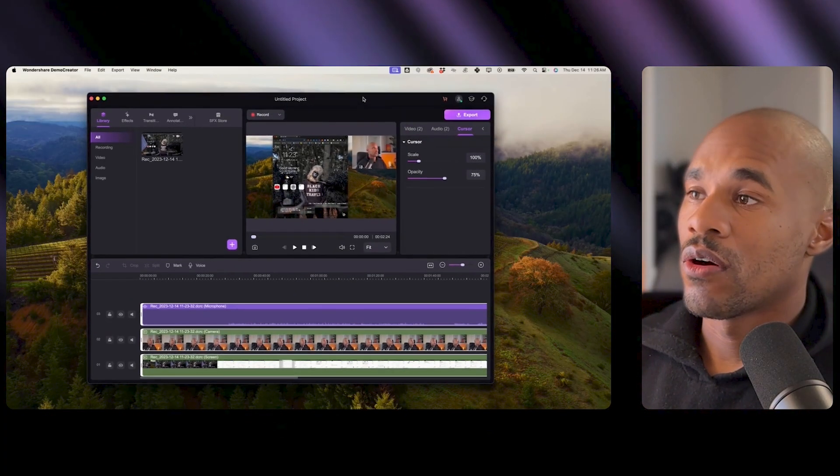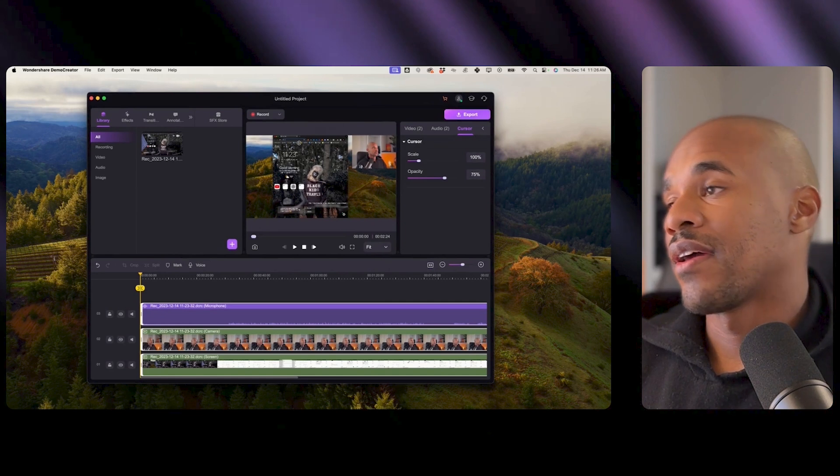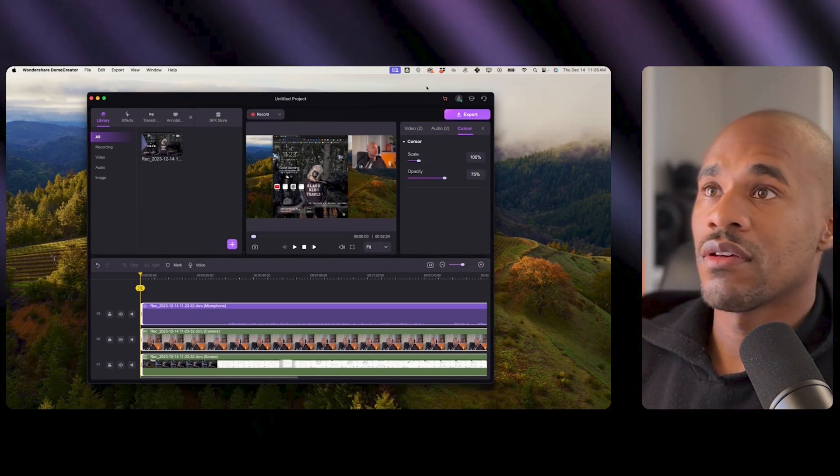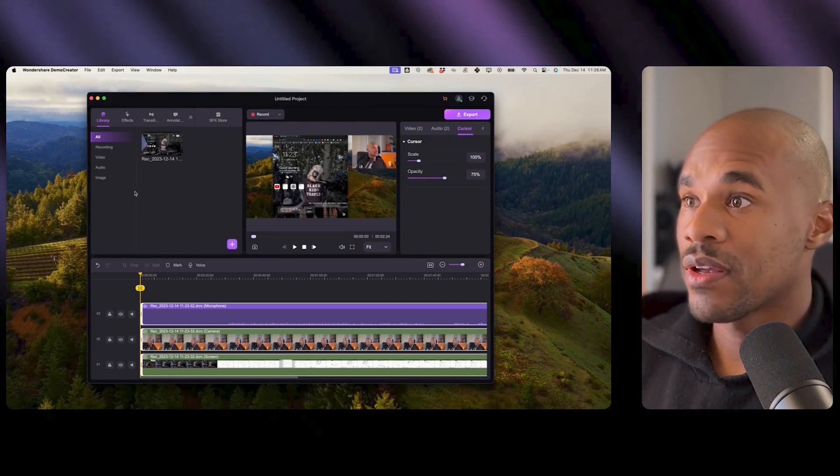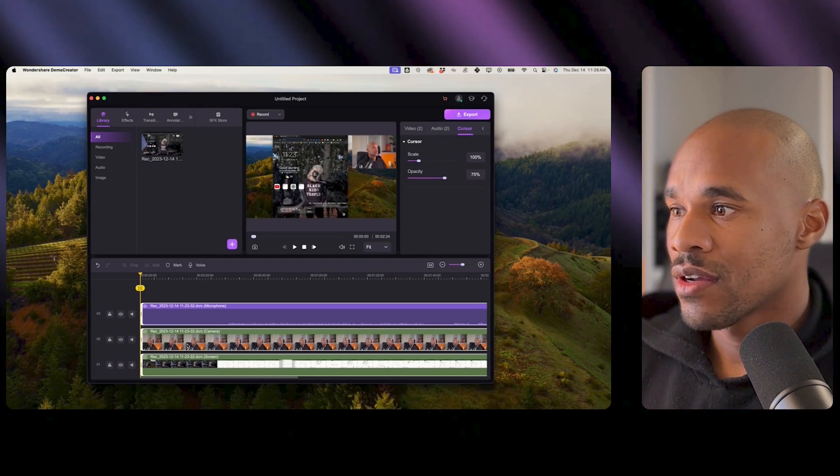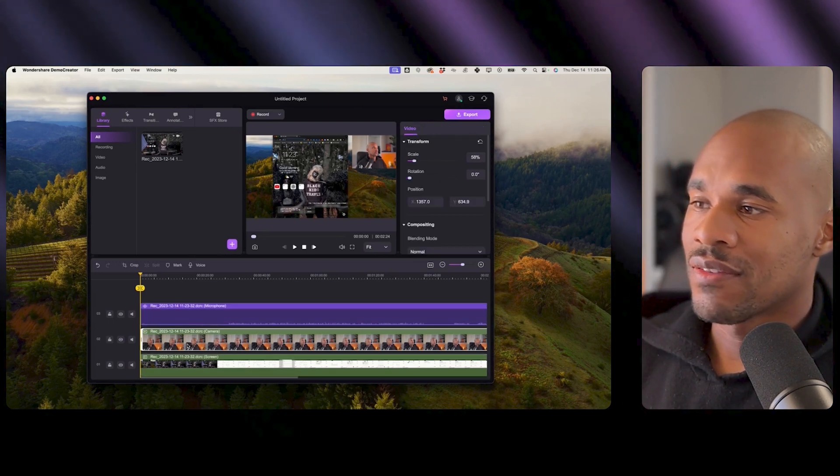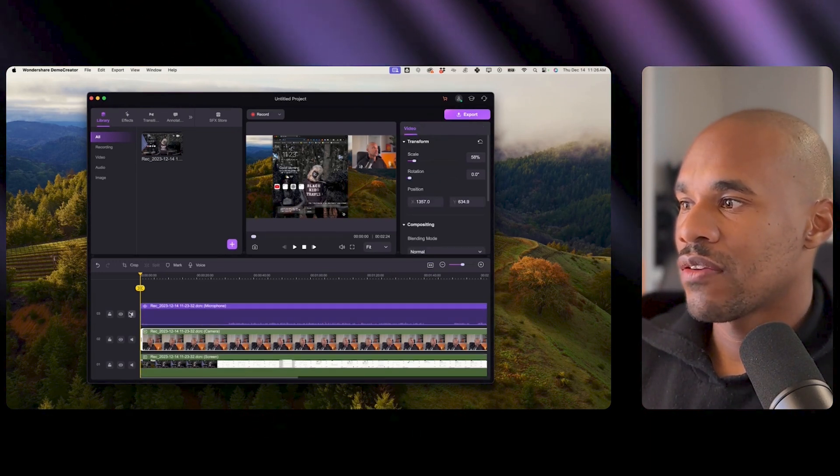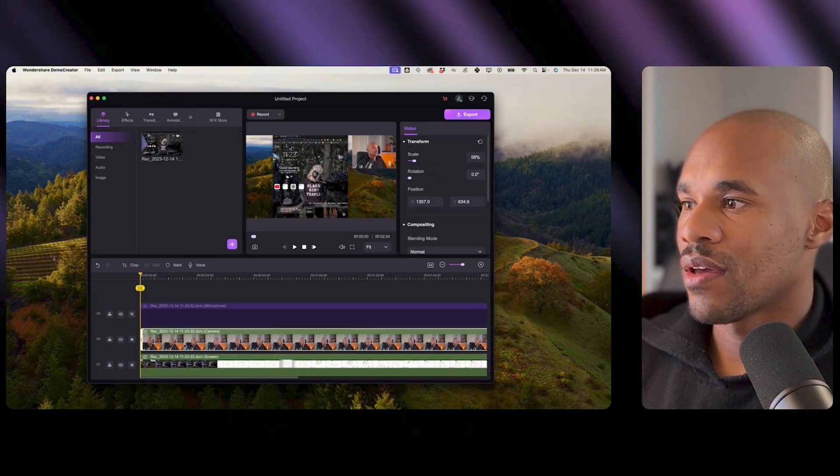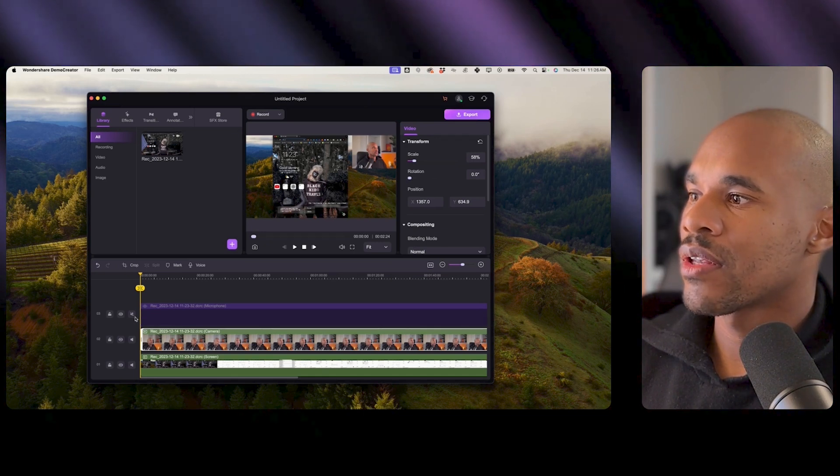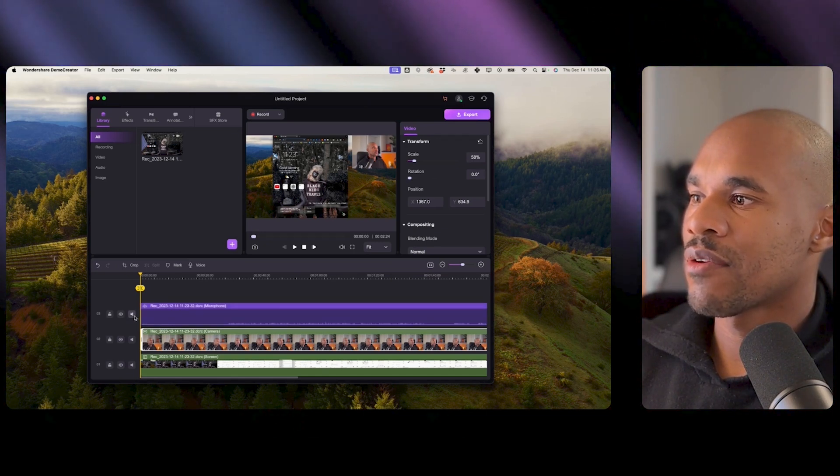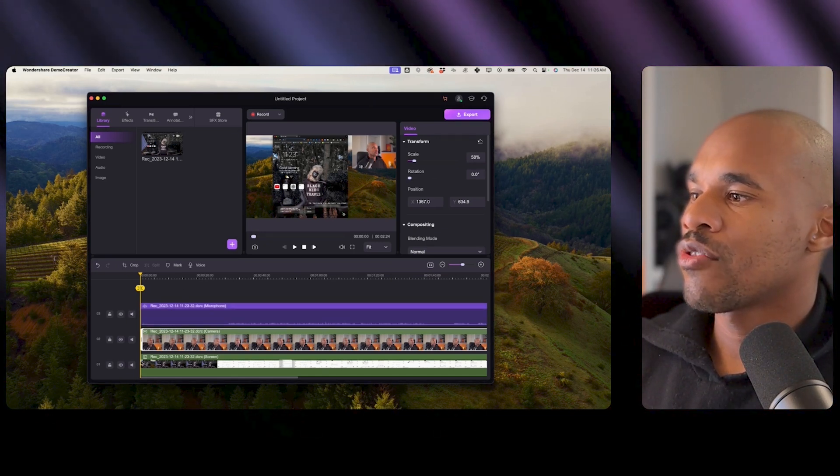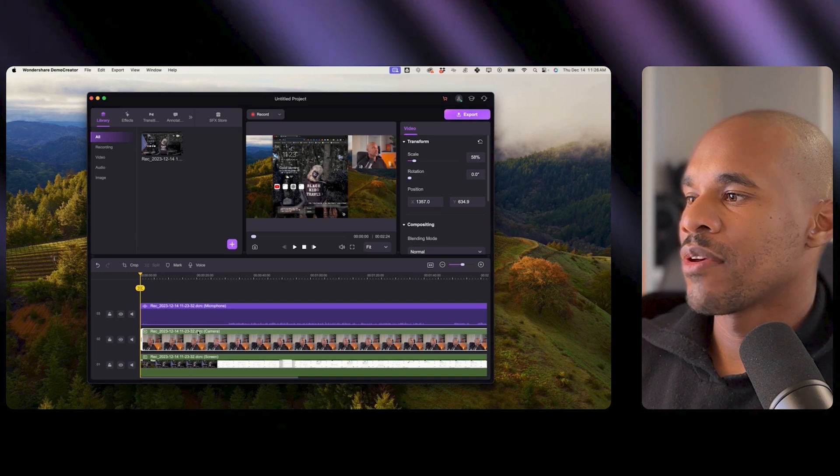So one thing that I really love about this tool already is that I basically just click the stop recording button and it took me straight inside of the editor. It gave me a separate file for my face, my video, and then it gave me a separate file for the audio track and it gave me a separate file for the screen recording.